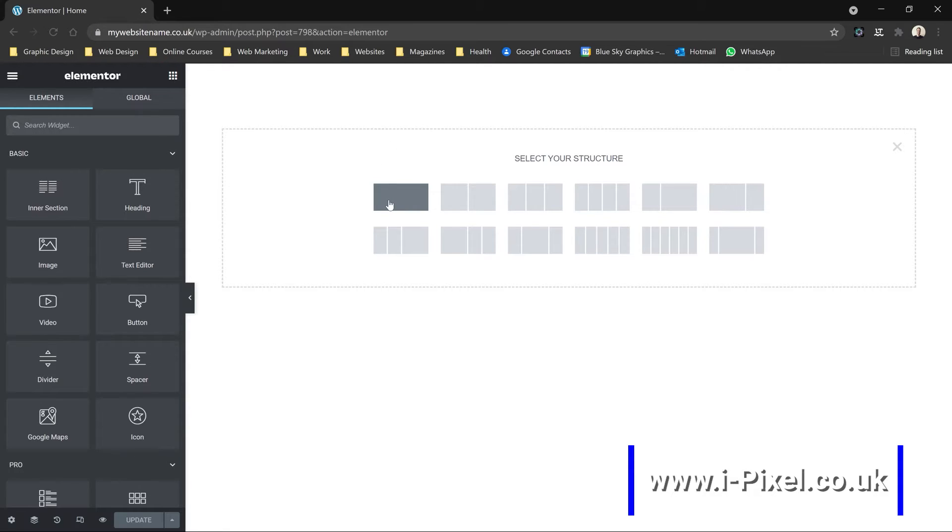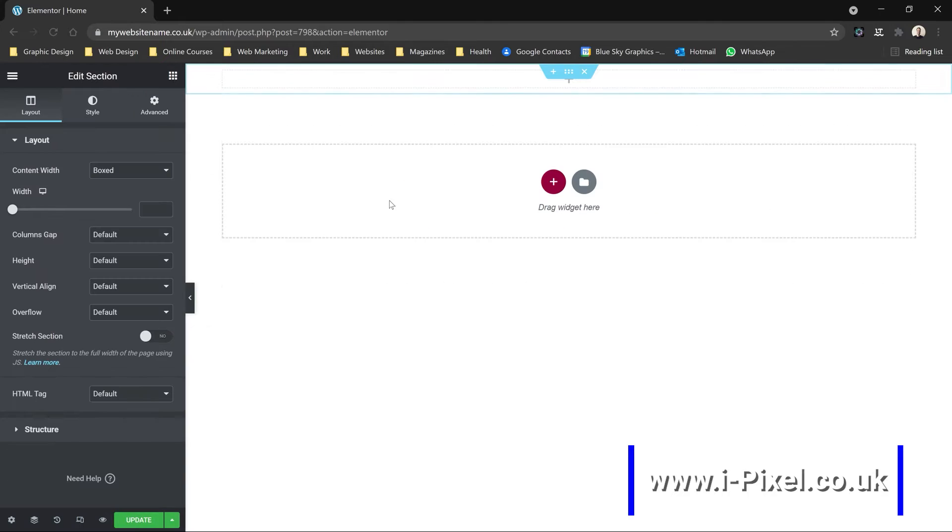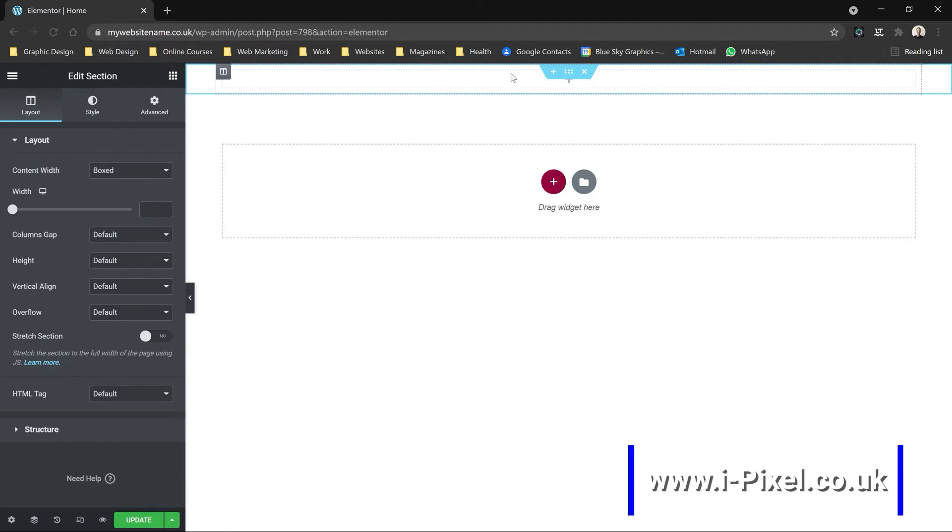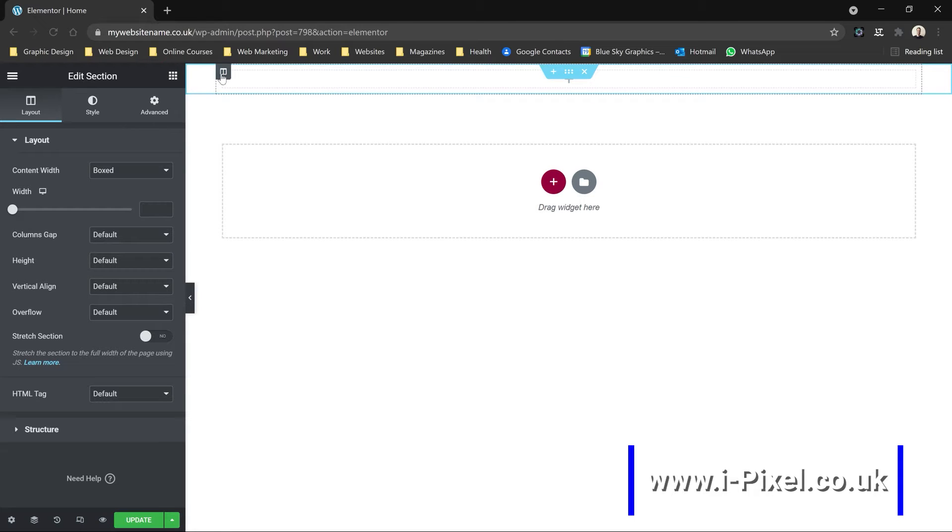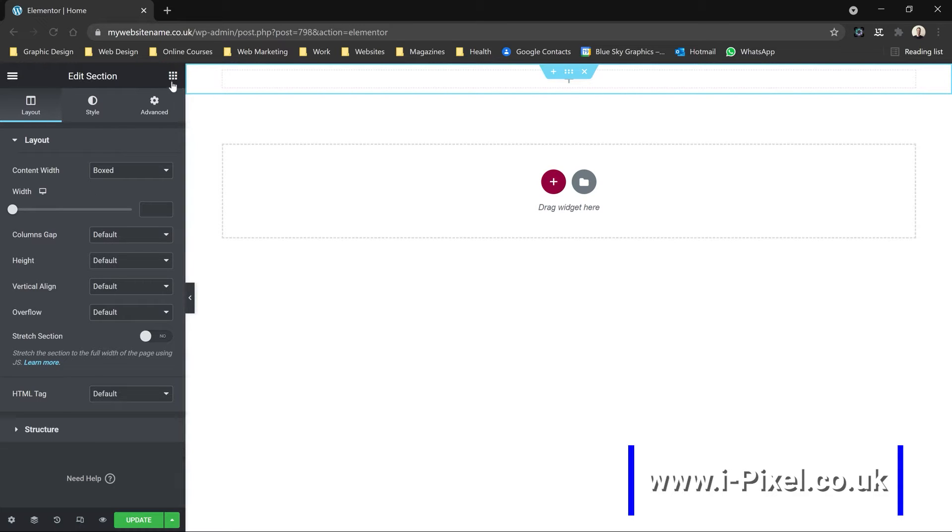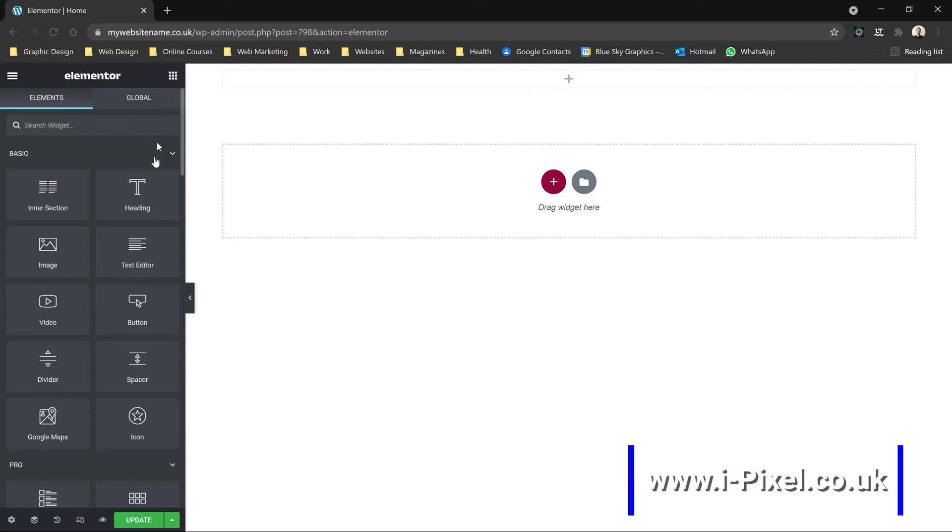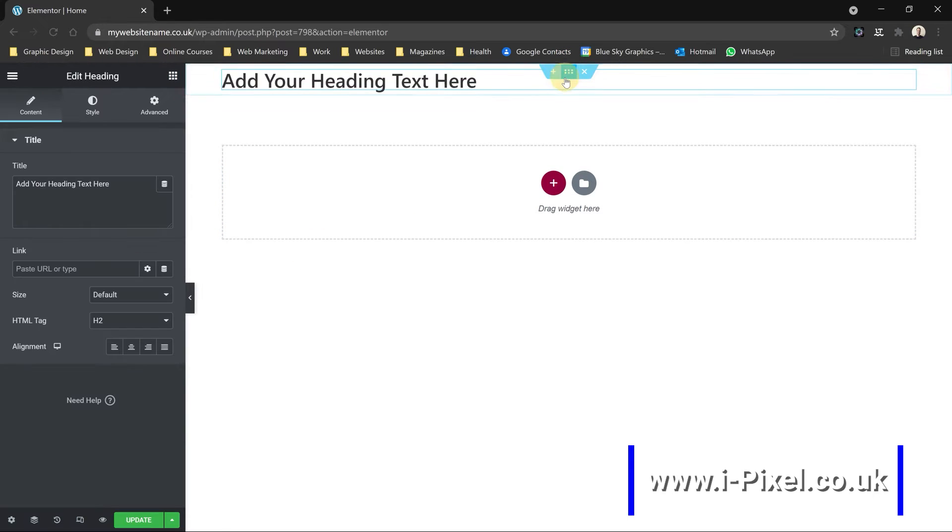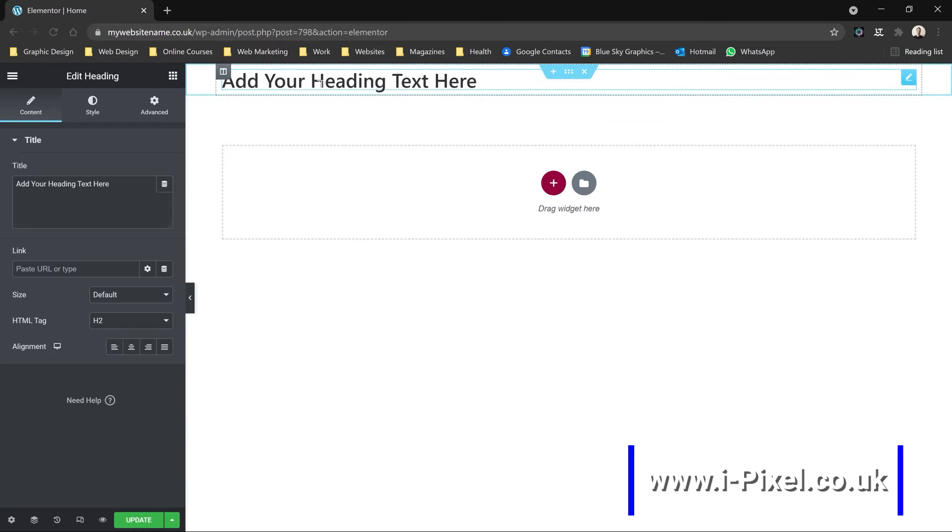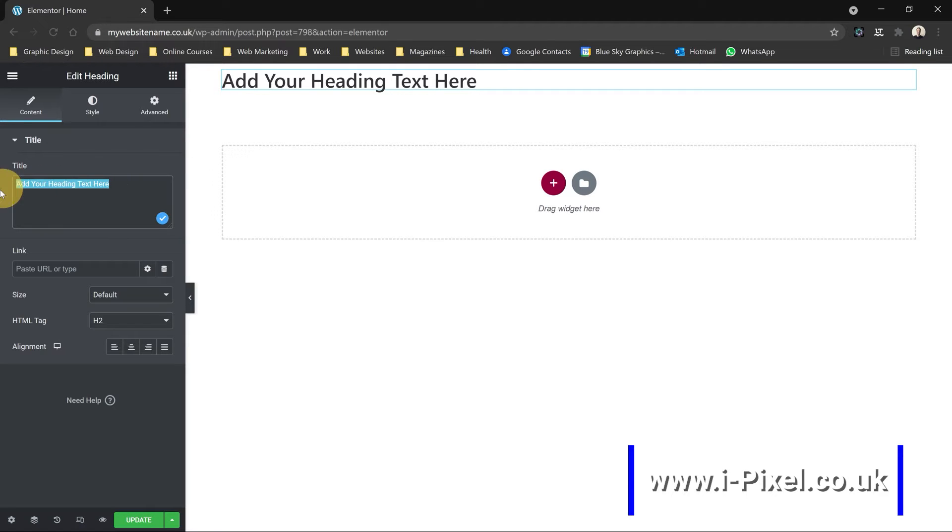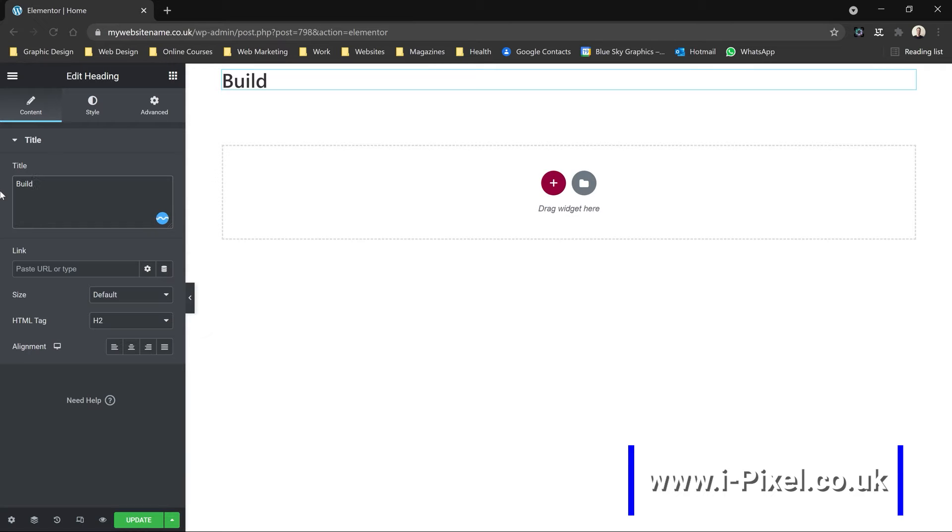At the top here we have that blue rectangle - this is a section and the column. Back to the widgets with Elementor, that will be on the right, the nine dots. I can drag and drop the heading. Add your heading text here, let's type some text: Build Your Website With Elementor.